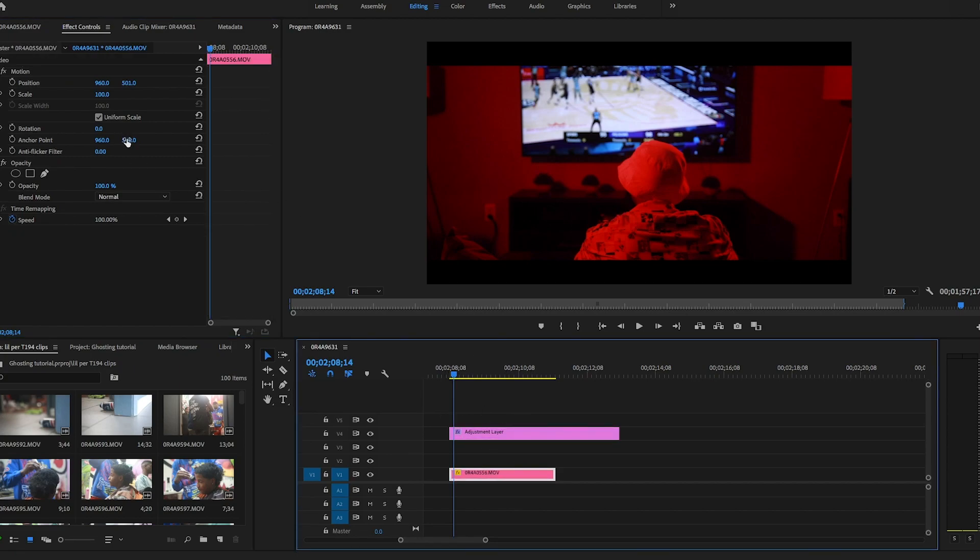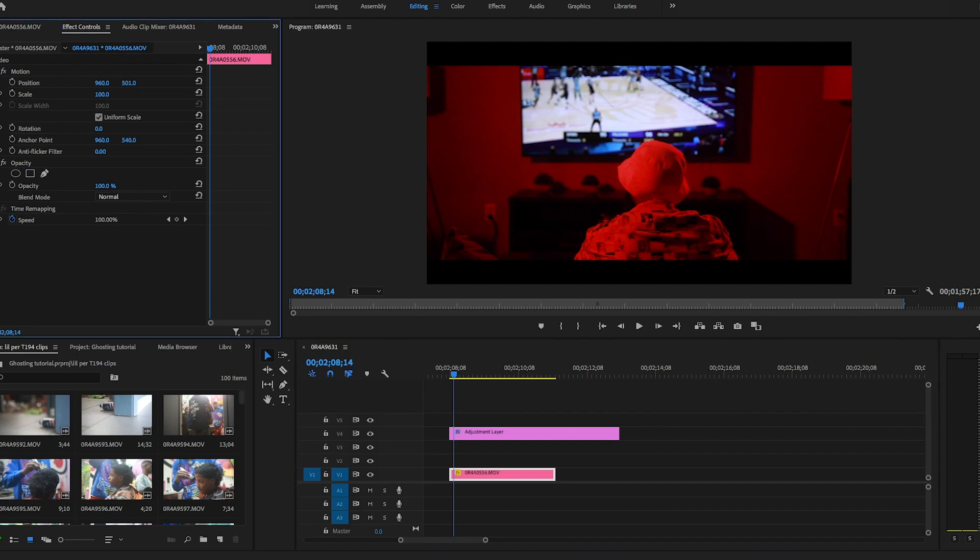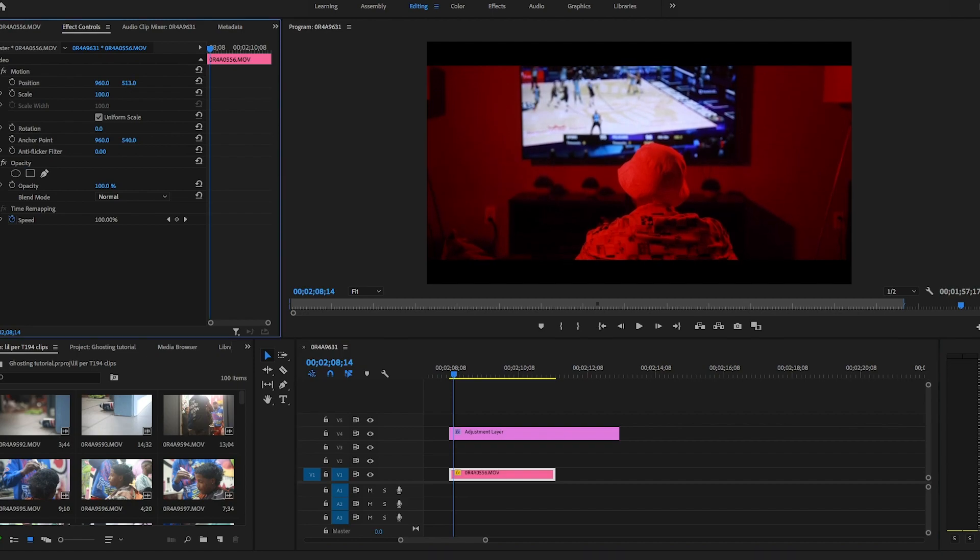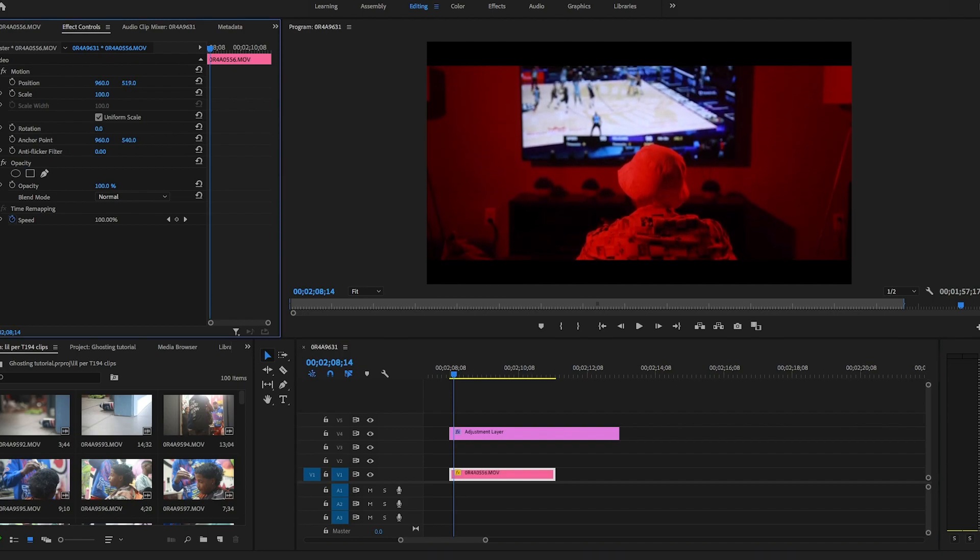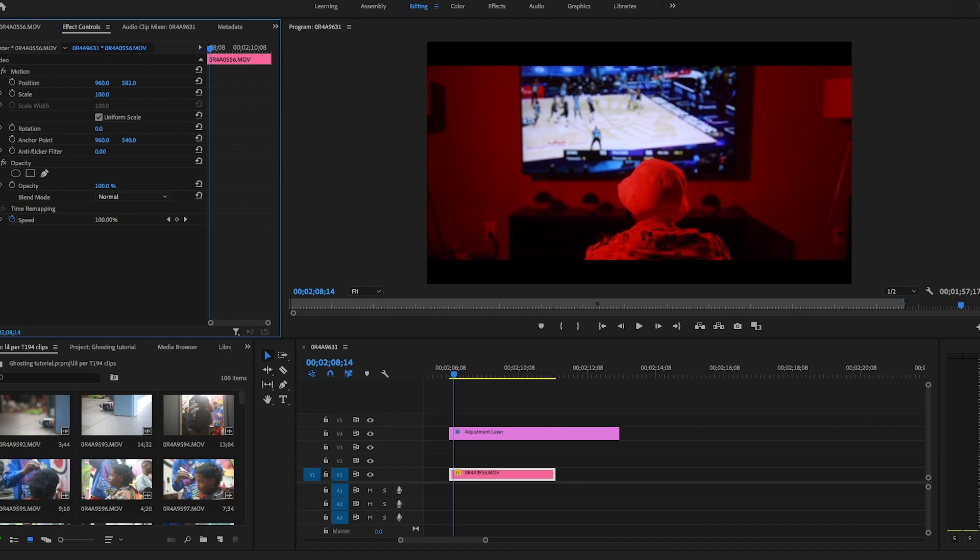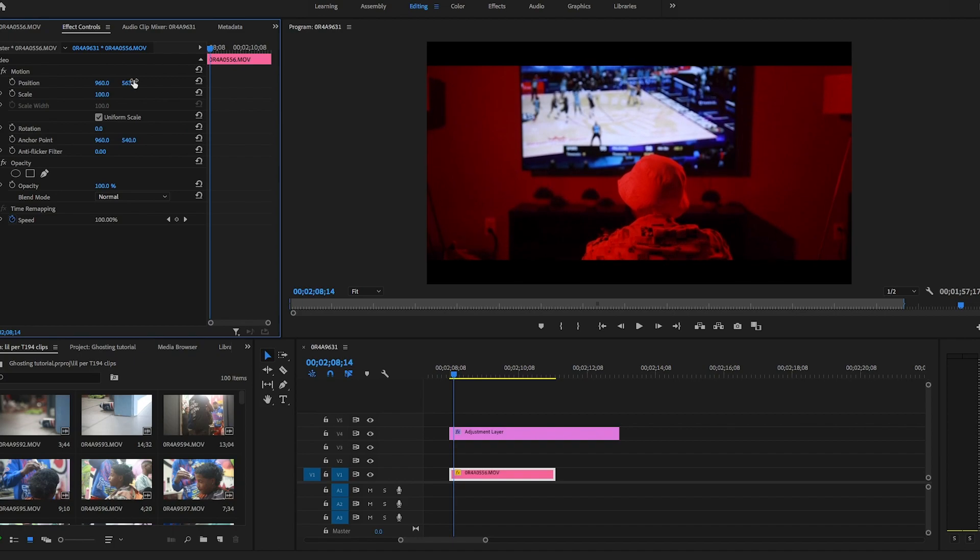And then if you have a clip that you want to kind of center a little bit more with the black bars, then you just click on your own clip on your timeline that you want to adjust, and then you just adjust the position of it from there. And there you go.